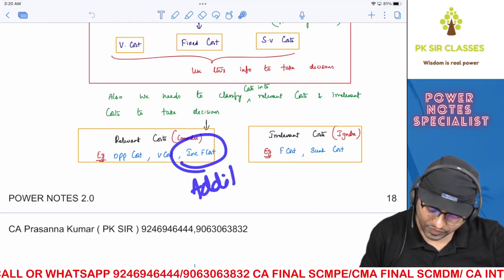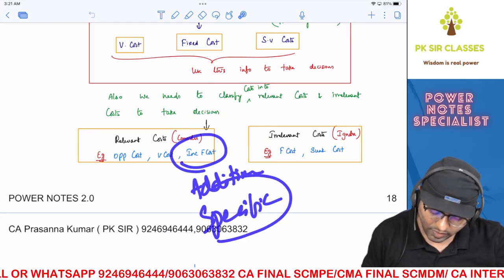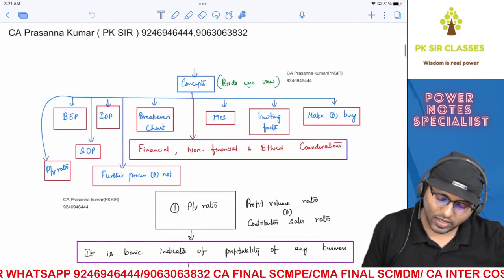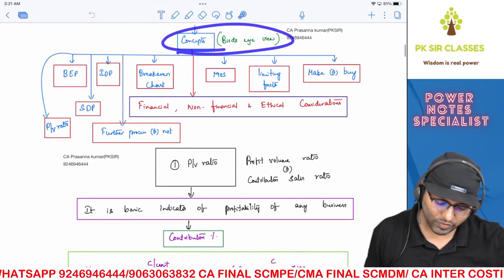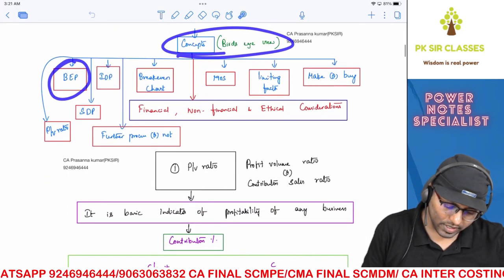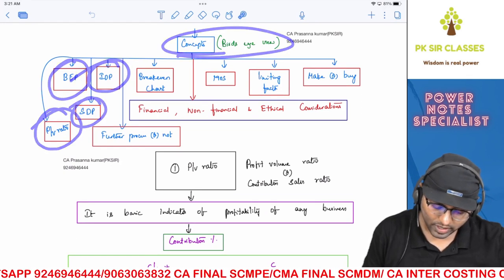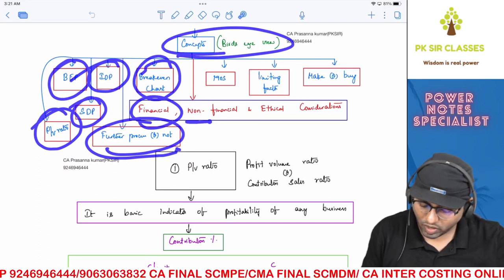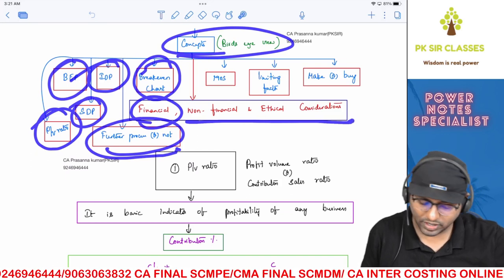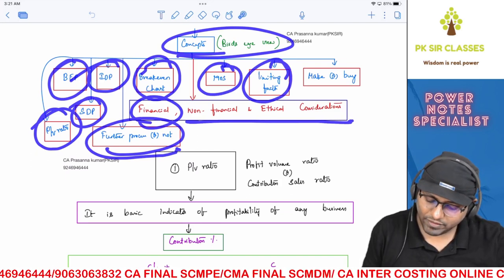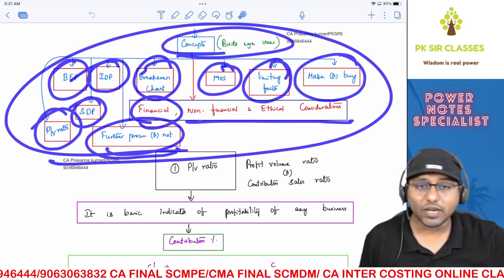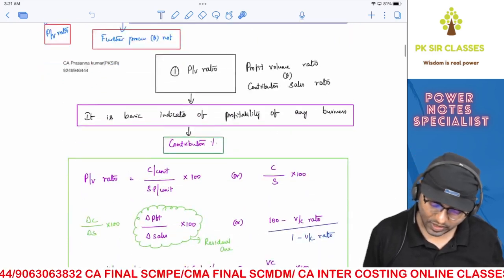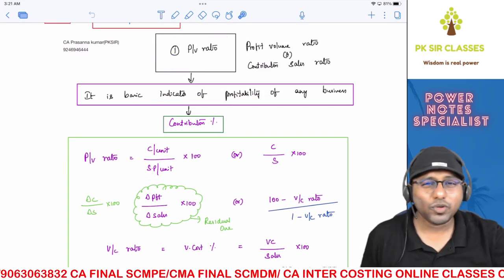Incremental, additional, and specific fixed costs come under relevant cost — keep that in mind. Now let's have a bird's eye view of the entire chapter. The concepts we're going to cover are: break-even point, PV ratio, shutdown point, indifference point, further process or not, decision making scenarios, break-even chart, financial and non-financial and ethical considerations, margin of safety, limiting factor, and make or buy.